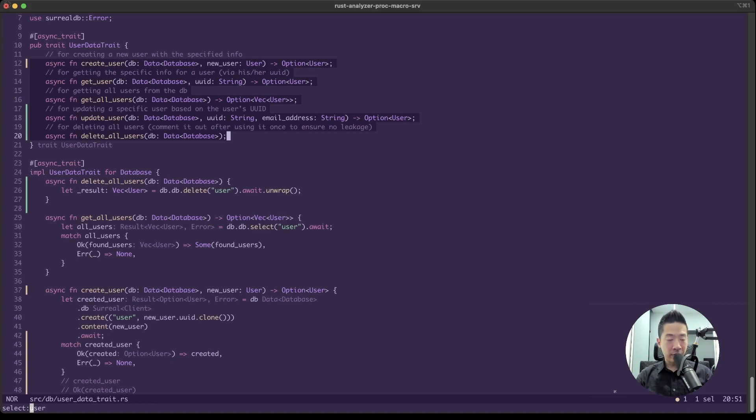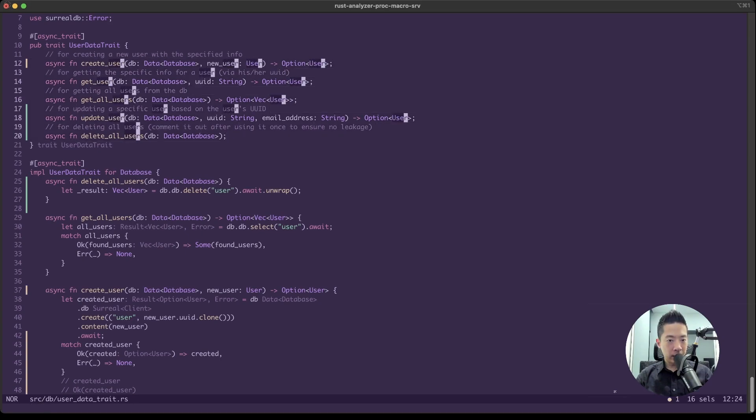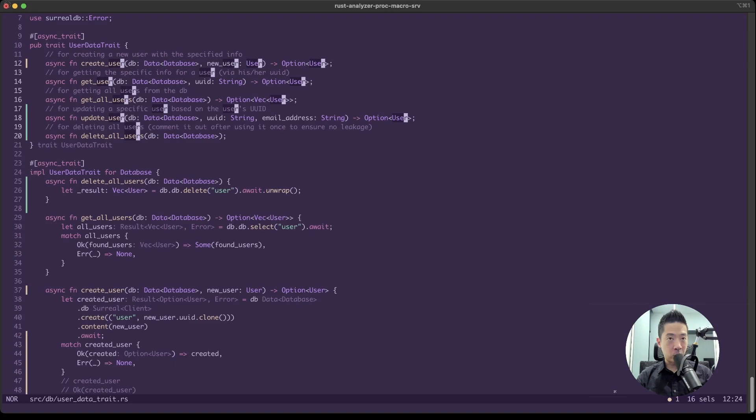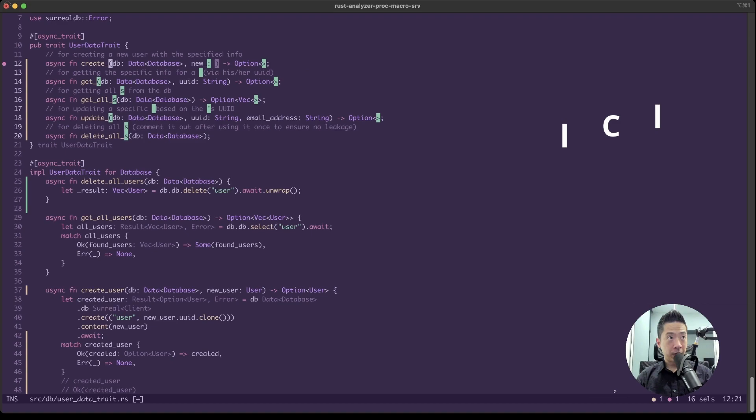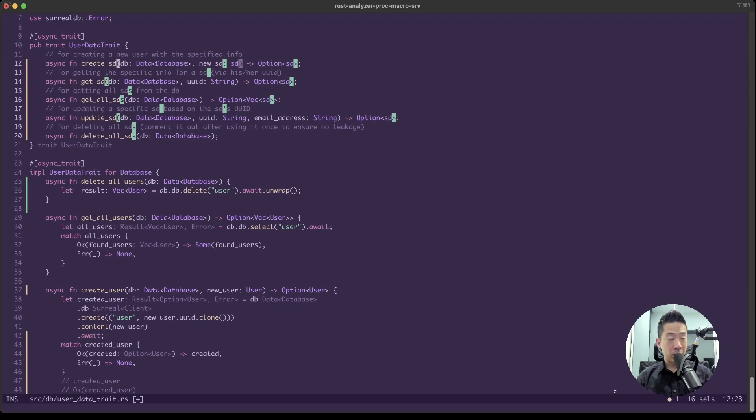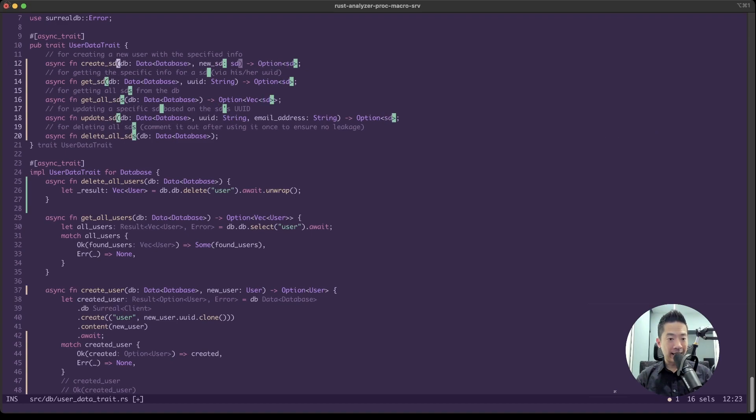For example, we can say 'user' enter. Now notice that all the user words in the lines that we have selected have been highlighted and have been given a cursor to it. So if we press C now for clear, notice now we can type anything we want and it will replace all the users at the same time.